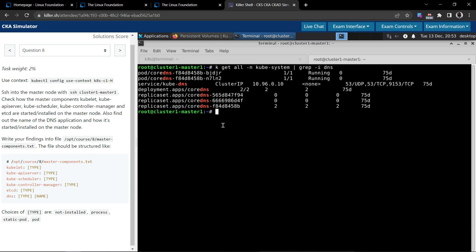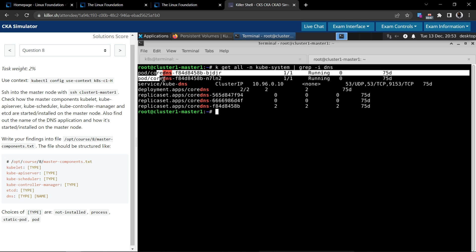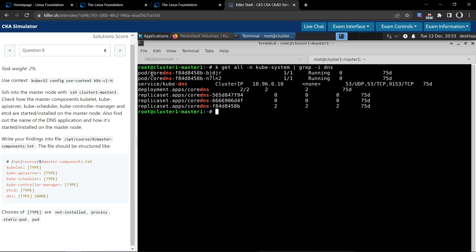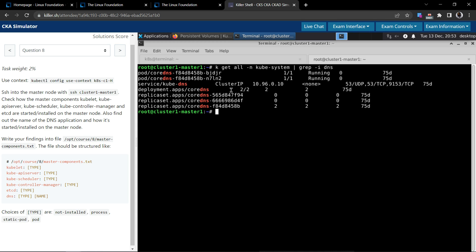So we have matching results. We have from the name we can clearly say it's CoreDNS is the DNS that we are using in this master node. And there's a service of type ClusterIP.